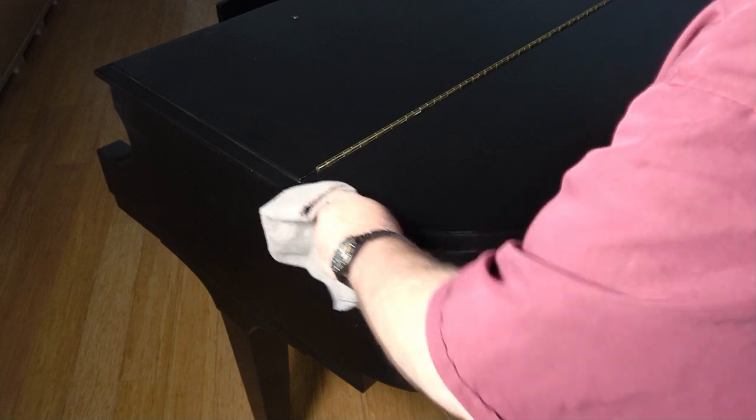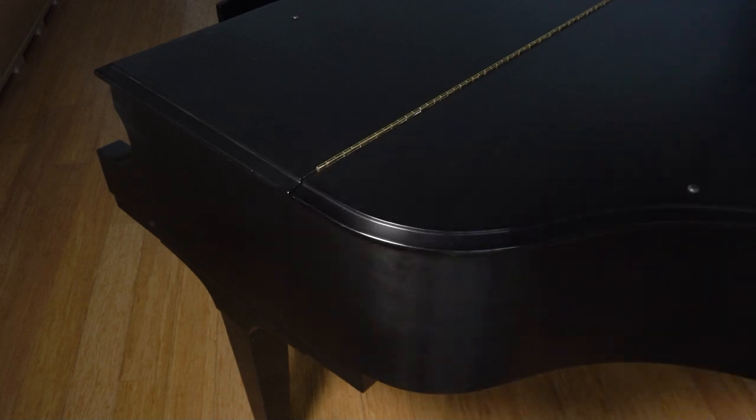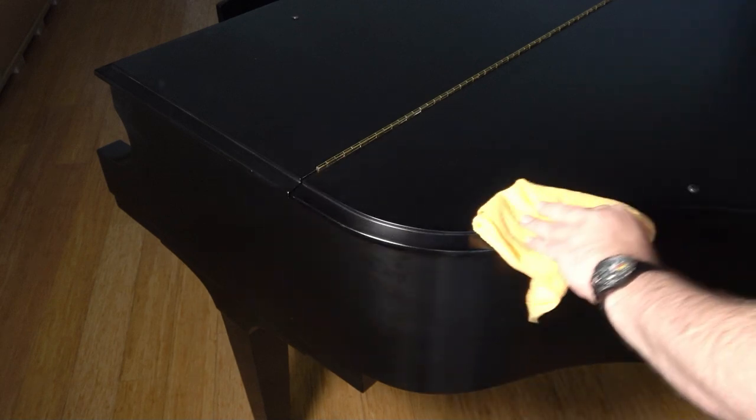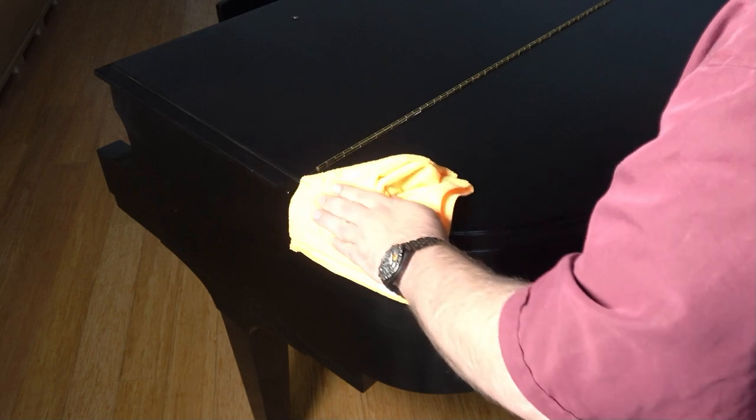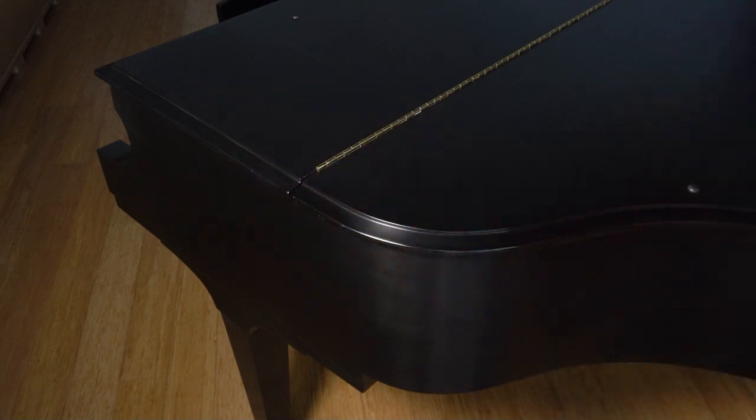Gently rub along the grain with your damp cloth until you've covered the surface area you wish to clean, and then follow up with a dry microfiber cloth. Make sure you pick up as much moisture as you can with the dry cloth, and be careful never to leave droplets or pools of liquid on the surface. And, as always, wipe along the grain.